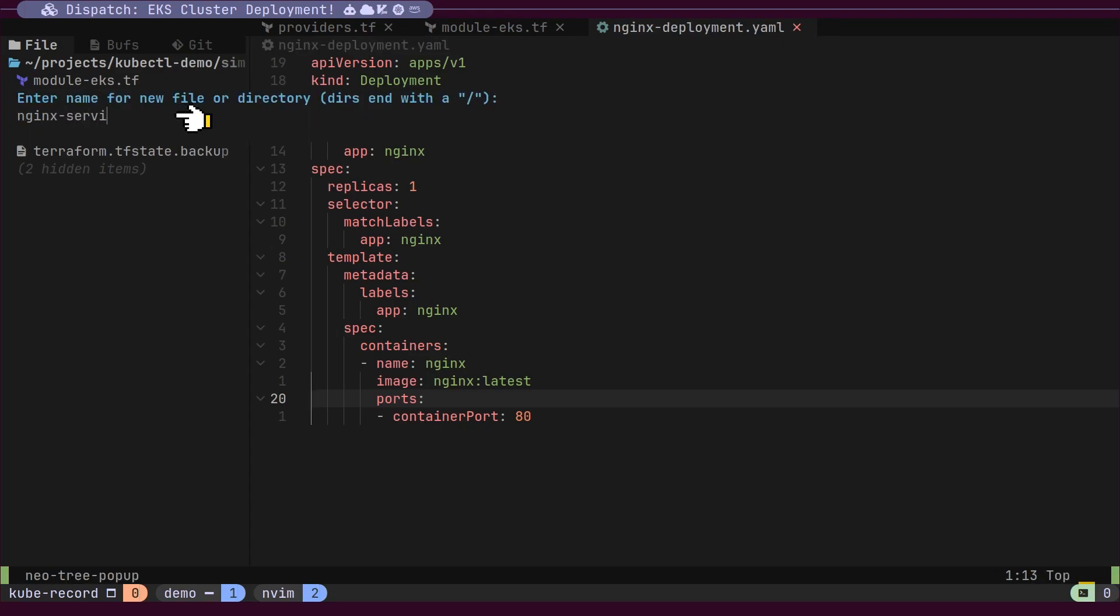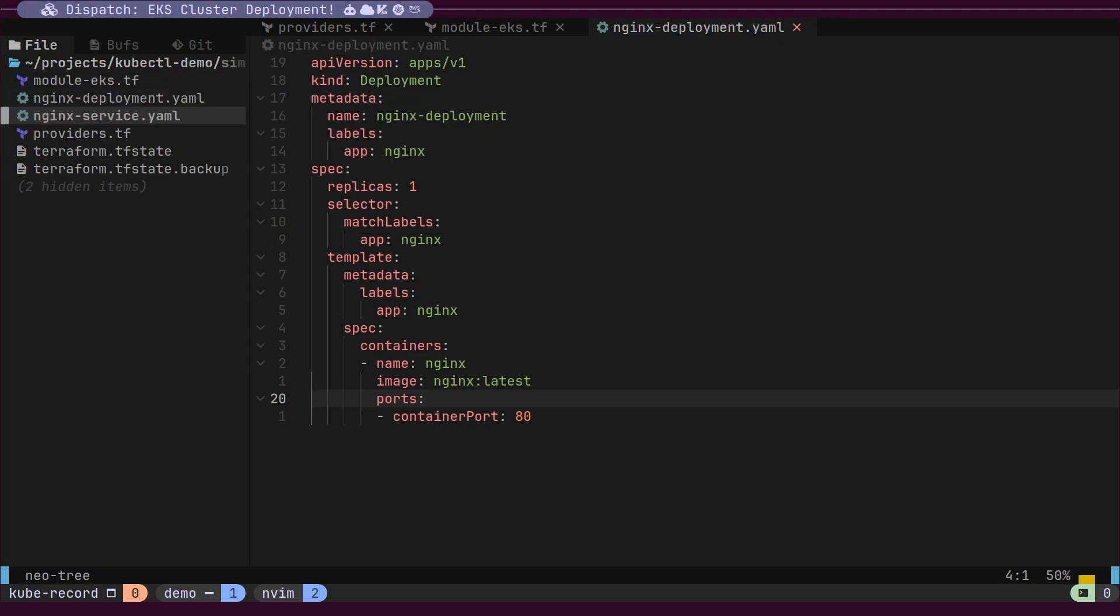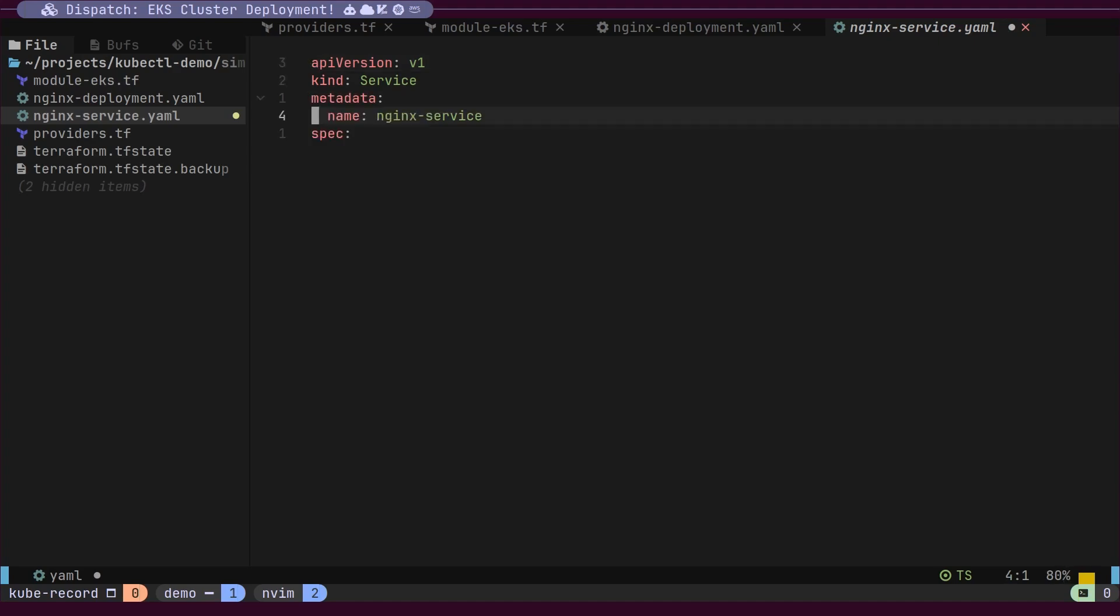Next, we will create a file for the NGINX service. Here, we need a service kind of resource. In the spec section, the service type will be set to load balancer.